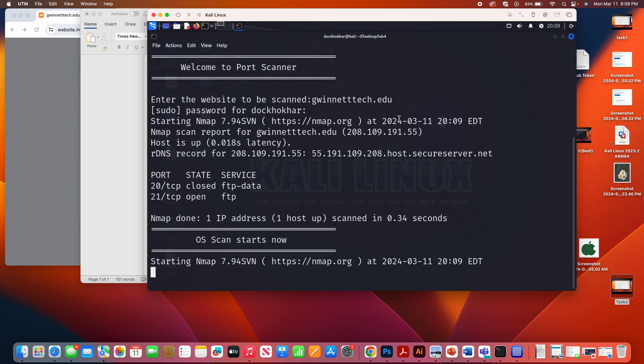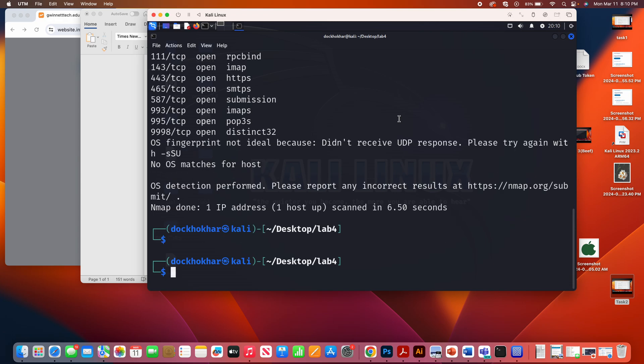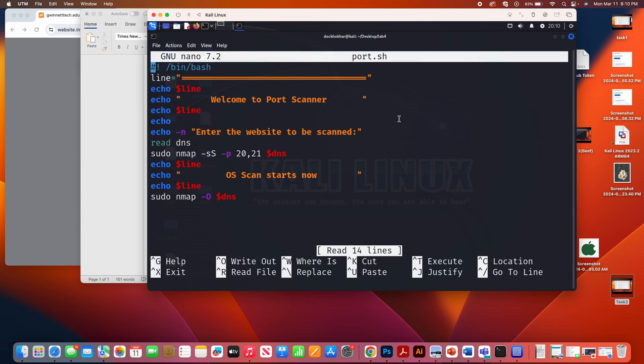You guys can see here, the ports have been scanned. And now, next, the operating system scan has started. So everything is done. I'm going to go back to my script again and stop recording.